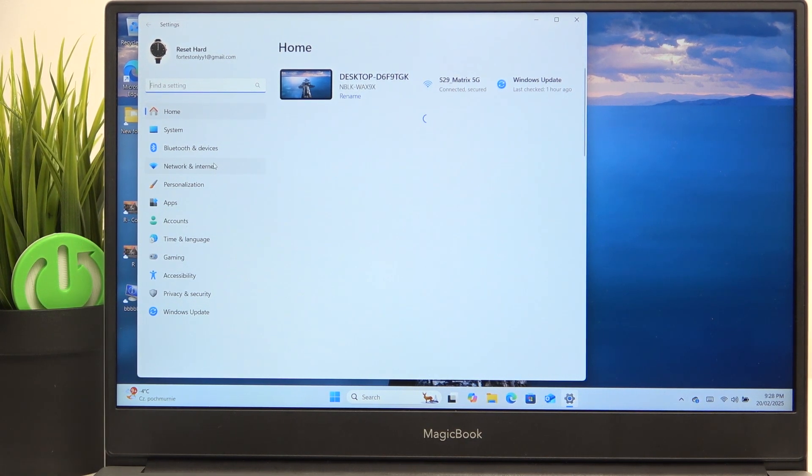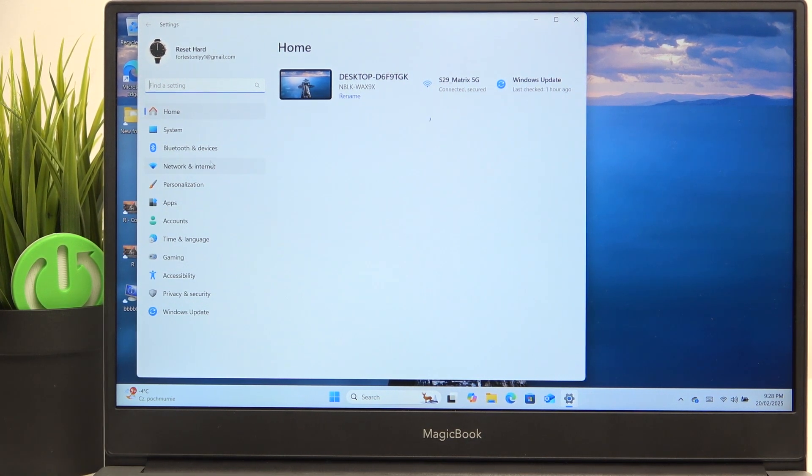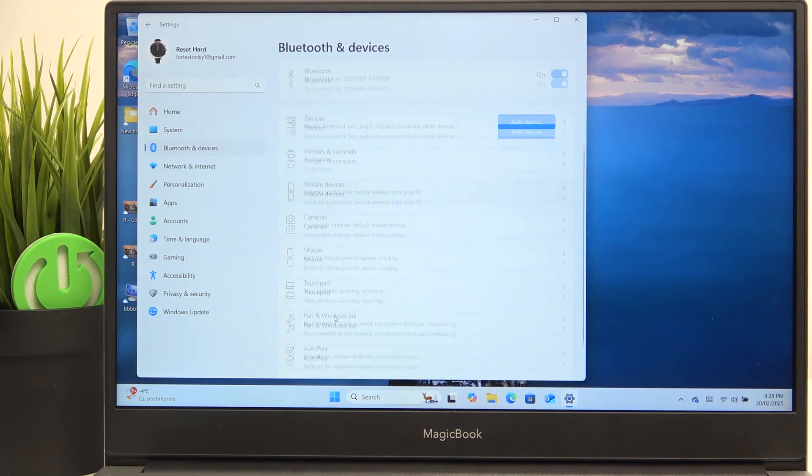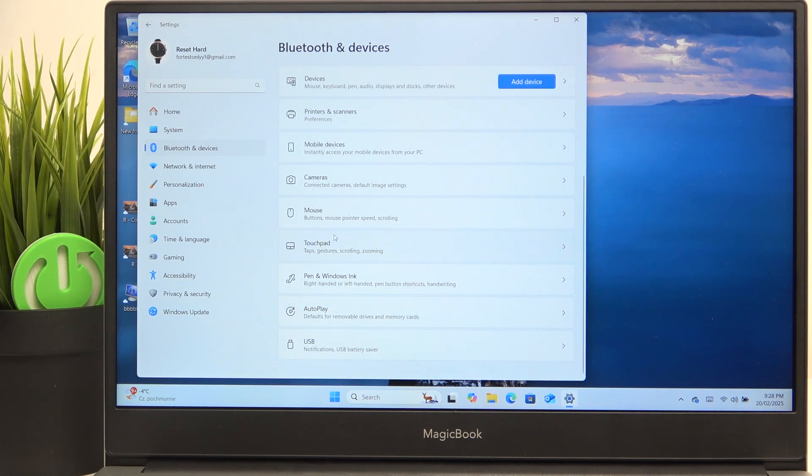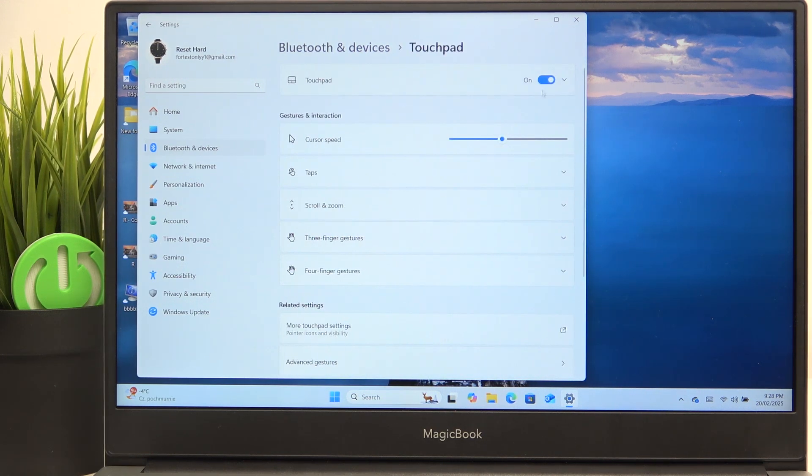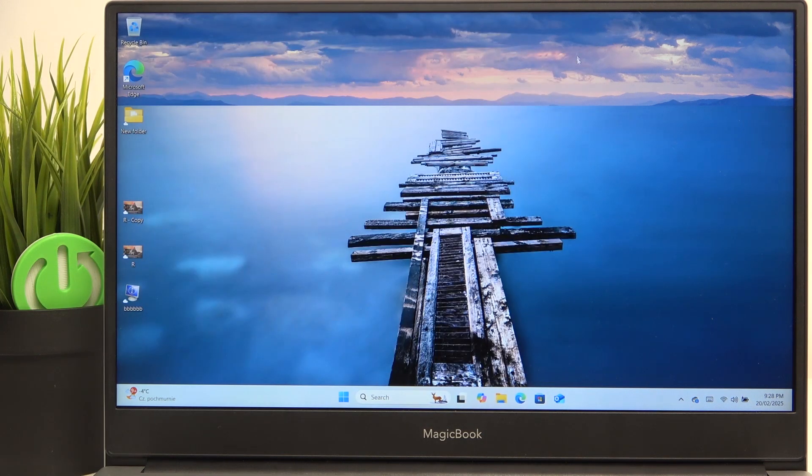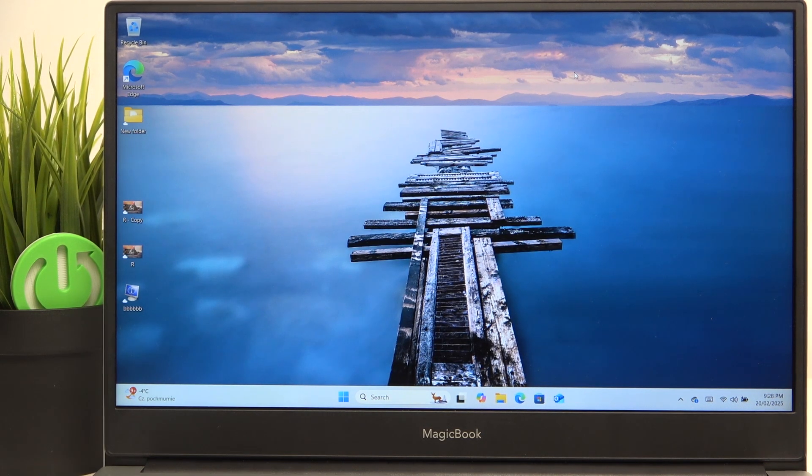So to turn it off you just need to go to settings and Bluetooth and devices and go to touchpad. Now turn it off. Then I have an external mouse but I'm not going to use it after I close this window.